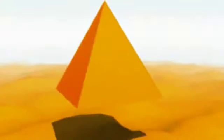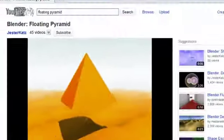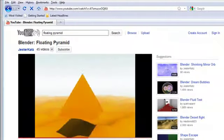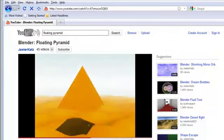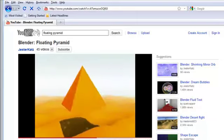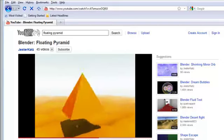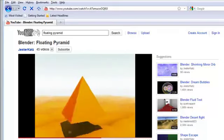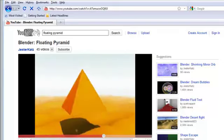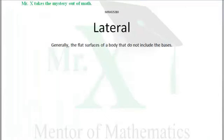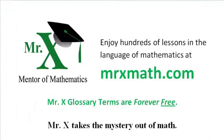But what about the base? Since it's floating in air, could the base be considered a lateral face? It could be. Lateral is not always agreed upon. Some people would say this floating pyramid has four lateral surfaces; some people would say it has five. Enjoy the language of mathematics at MrXMath.com.